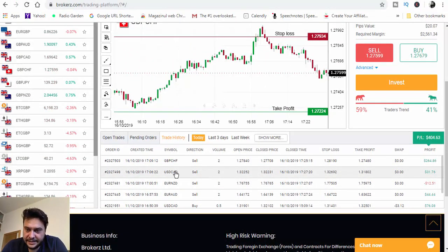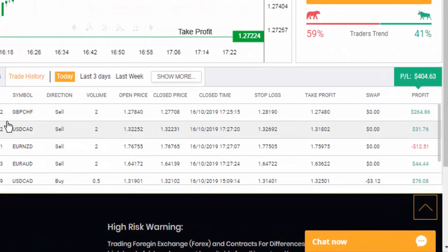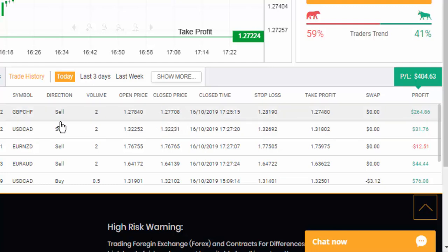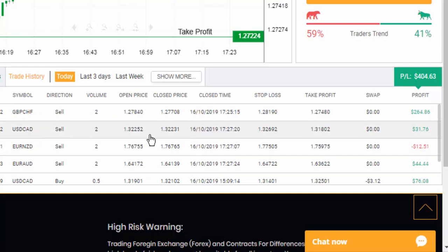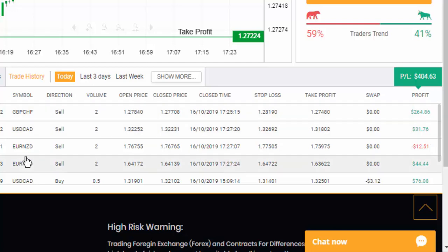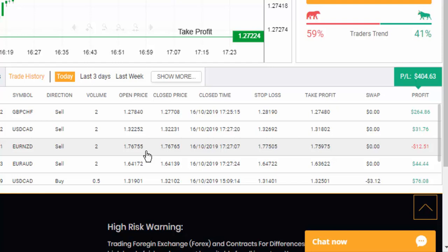Let's go through each trade. GBP/CHF: open price 1.27840, close price 1.27708, it was a sell — profit of $264.86. USD/CAD: it was a sell, open price 1.32252, close price 1.32231 — profit of $31.77. EUR/NZD: it was a sell, open price 1.76755.